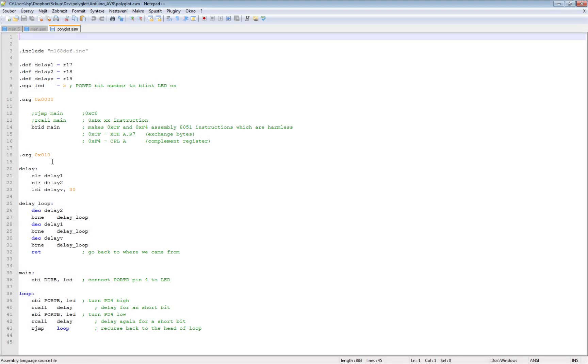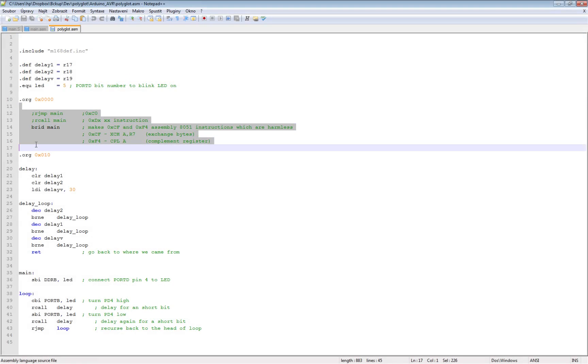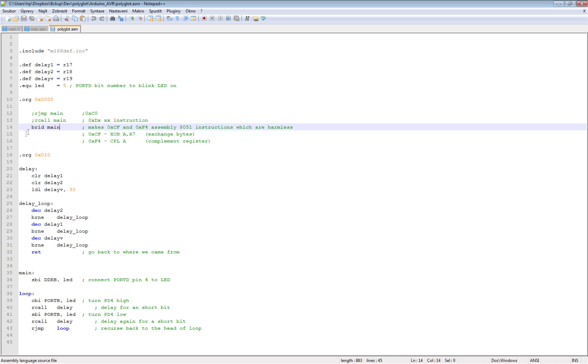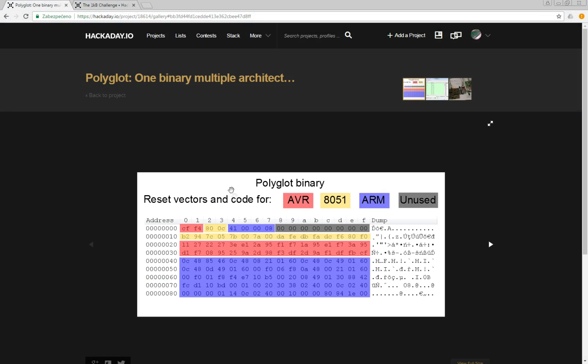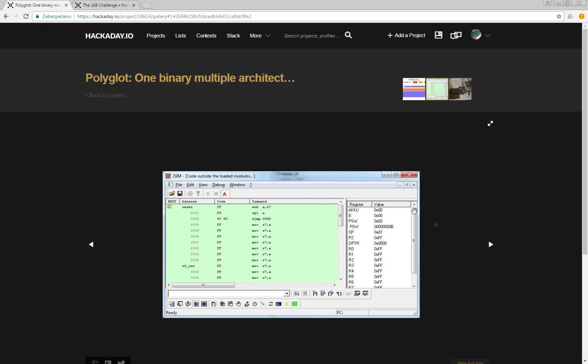And here is a small magic because I had to specially choose this one instruction. If I use relative jump then it will work for AVR but it will destroy my non-destructive instruction for 8051.